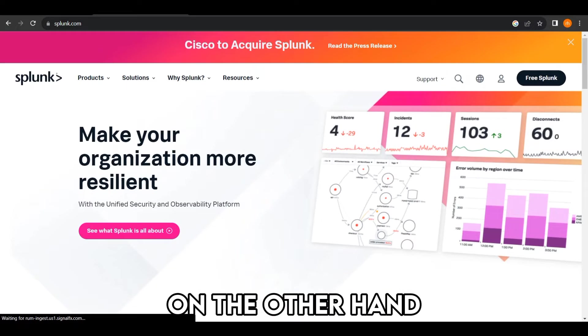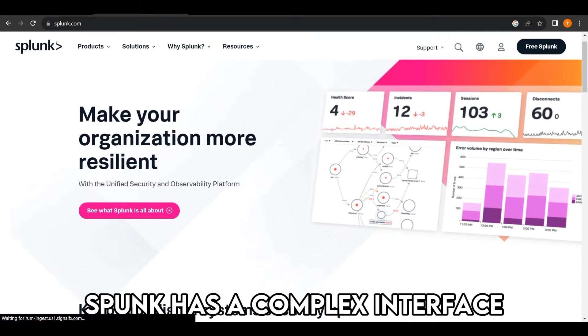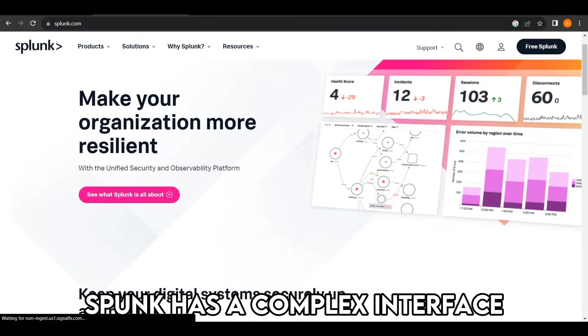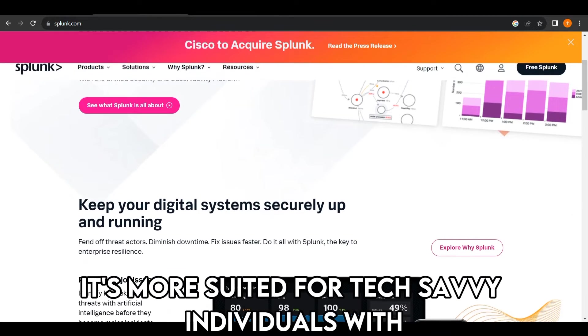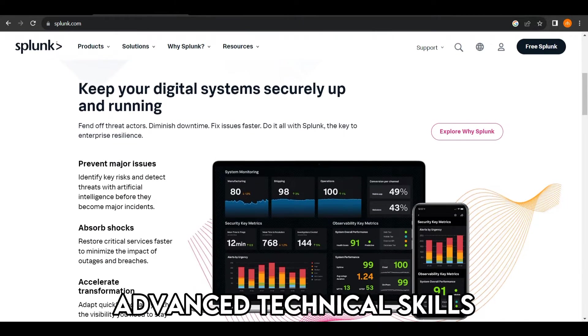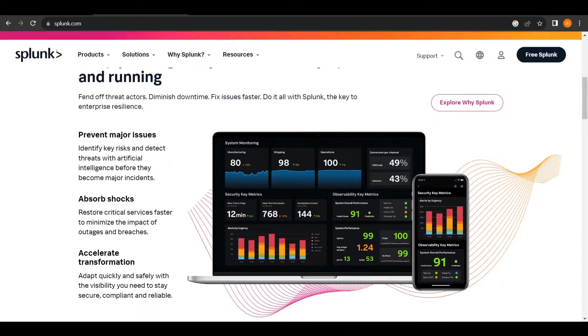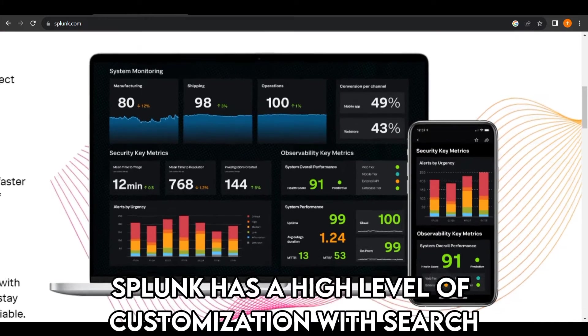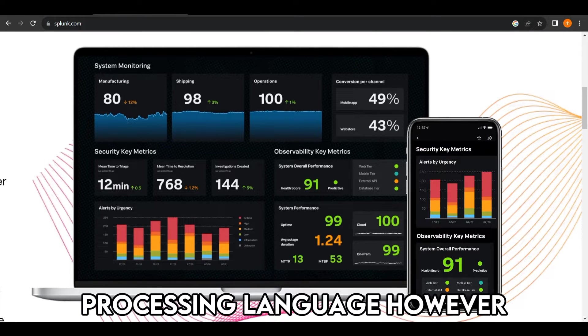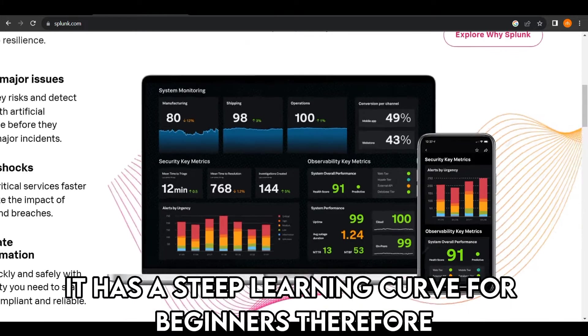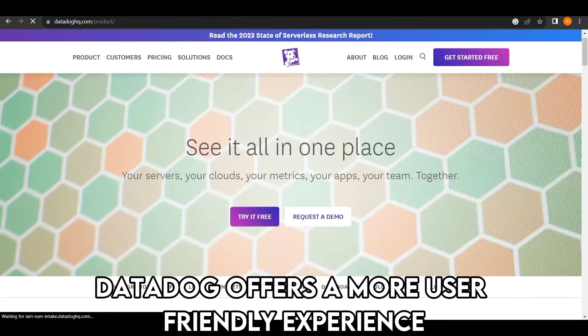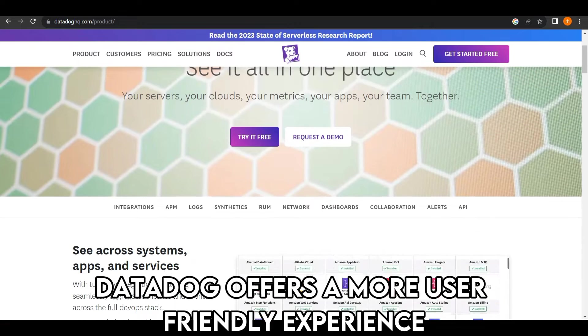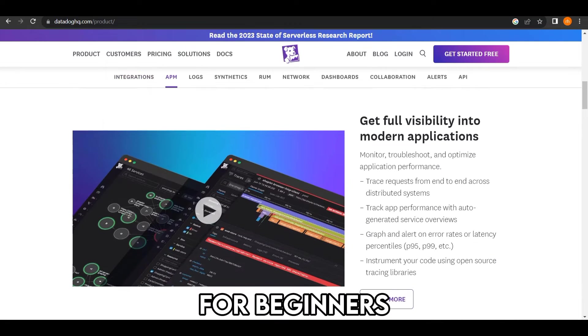On the other hand, Splunk has a complex interface. It's more suited for tech-savvy individuals with advanced technical skills. Splunk has a high level of customization with search processing language. However, it has a steep learning curve for beginners. Therefore, Datadog offers a more user-friendly experience for beginners.